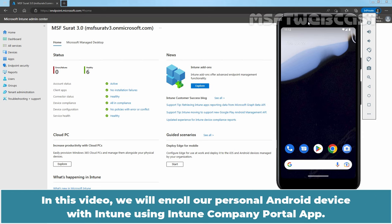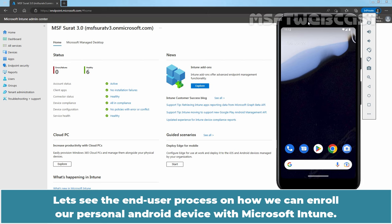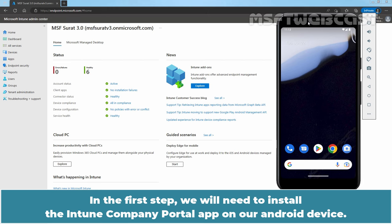In this video, we will enroll our personal Android device with Intune using Intune Company Portal app. Intune Company Portal supports devices running Android 8.0 and later. Let's see the end user process on how we can enroll our personal Android device with Microsoft Intune. In this demo, I am using Android Emulator created in Android Studio.